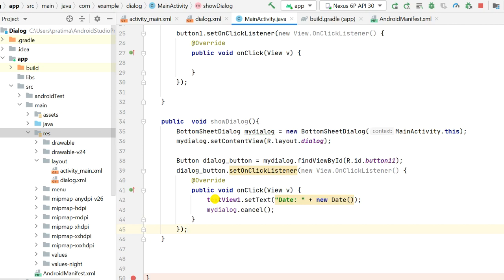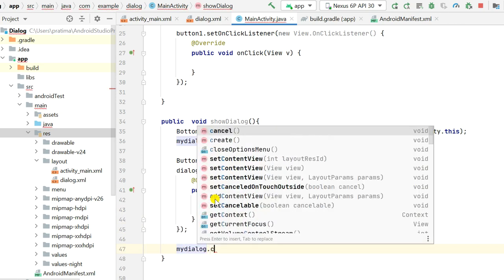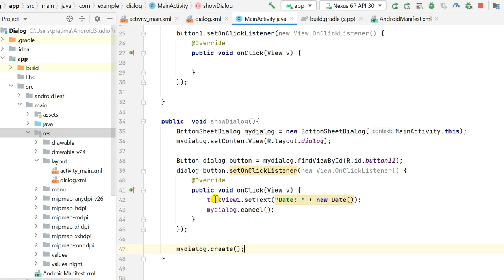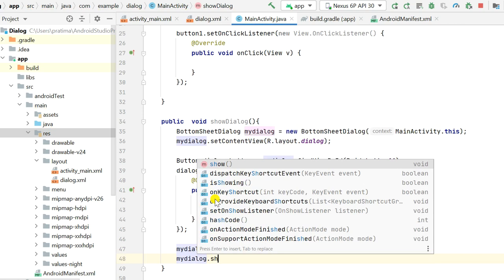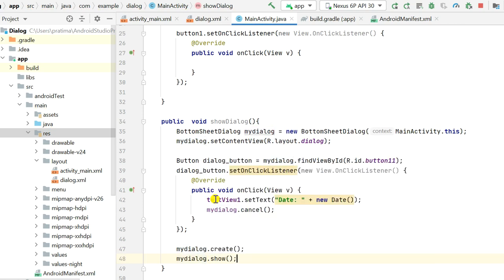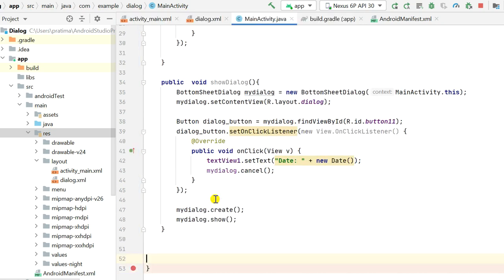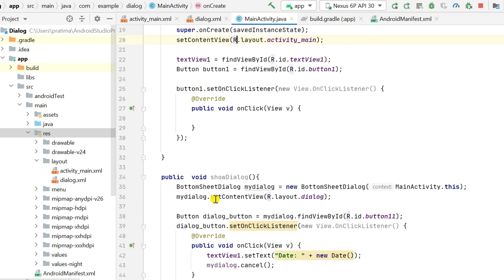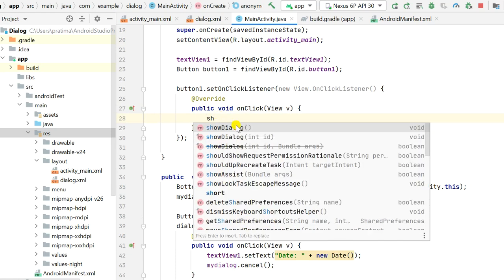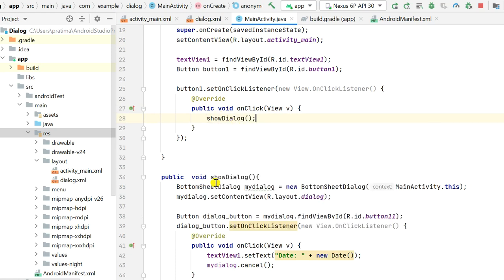After setting this listener, I will call myDialog.create() and then myDialog.show(). That's all for the dialog setup. Now I need to show this dialog on button_1 click, so inside the button_1 OnClickListener I will directly call the showDialog() method.